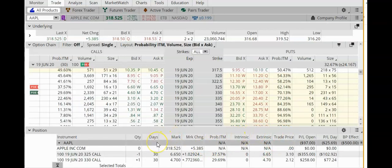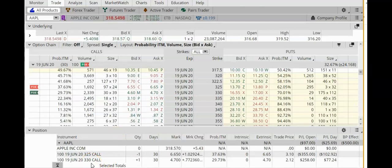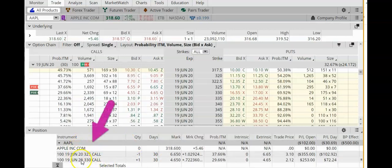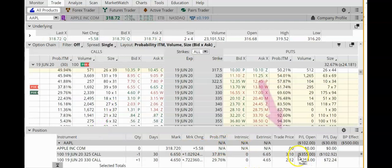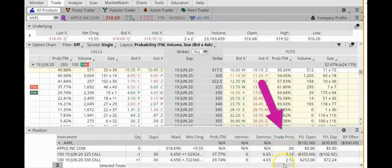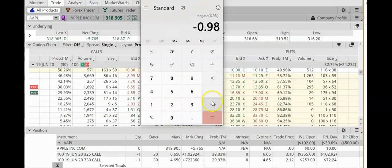If Apple continues to rise over the next 30 days, my losses are going to get bigger and bigger. The max loss on this trade at expiration occurs if Apple closes above my long strike of $330. The easiest way to calculate the max loss is to take the difference between the two strike prices, which is $5, and subtract out the original credit, which was $0.98. So my maximum loss on this trade is $402.